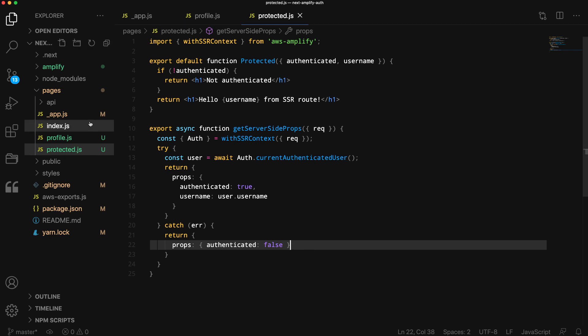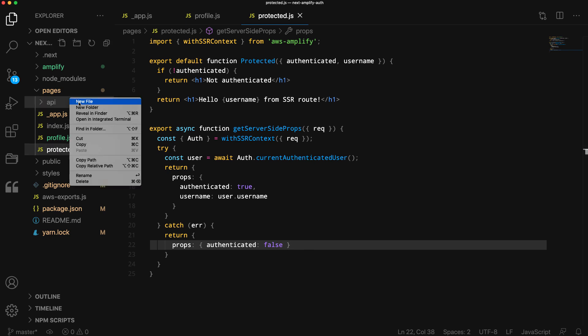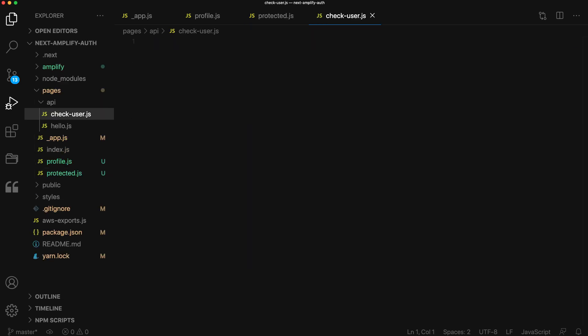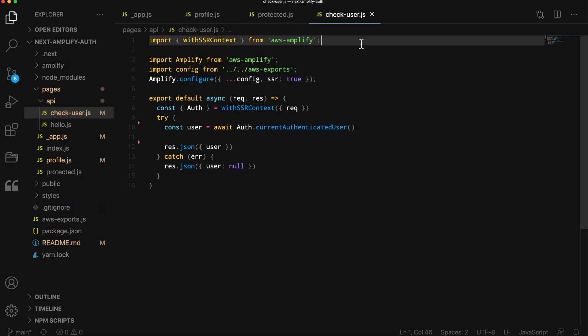We can also check user authentication in an API route. To do so, create a new file in pages/api called check-user.js. In this file, we import the withSSRContext utility from AWS Amplify.